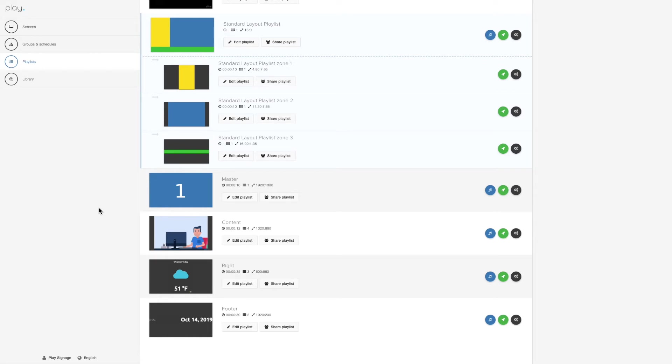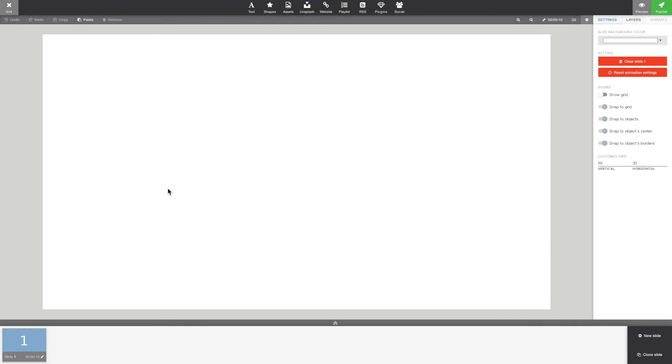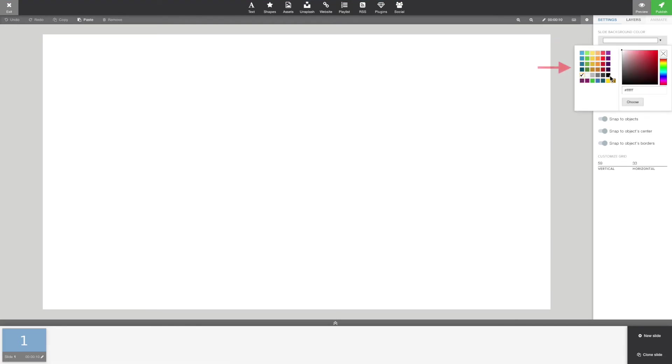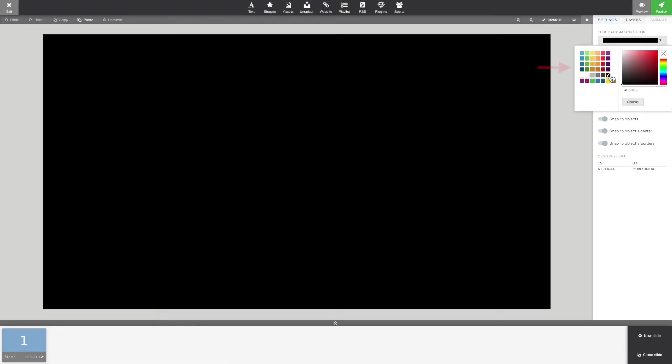Now I have created my content for the content zone, the right column zone, and the footer zone. So what we need to do now is update our master playlist.